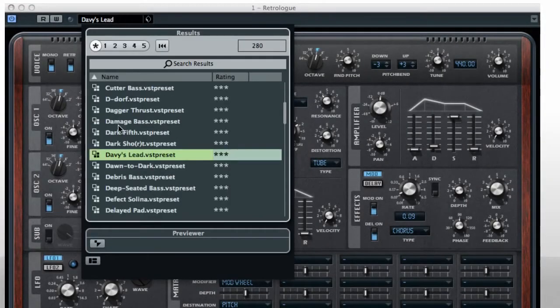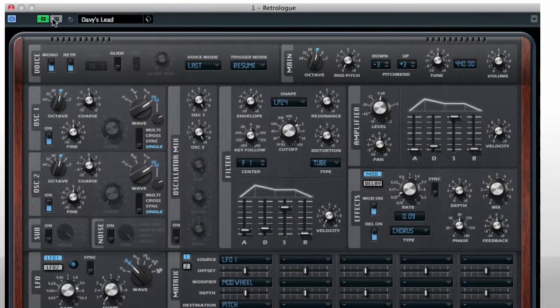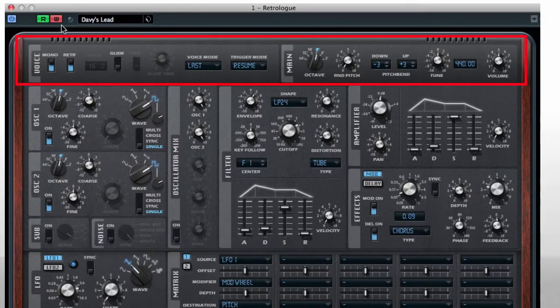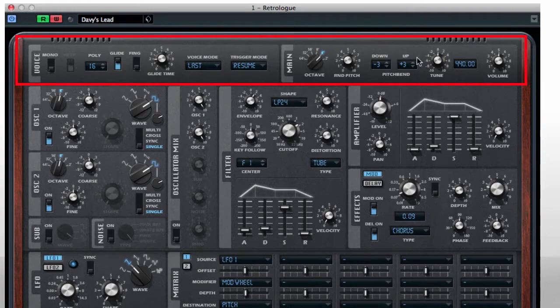RetroLog has preset and automation controls in the frame. The top level controls things like mono and poly mode, glide, octave, pitch, tuning, and volume.